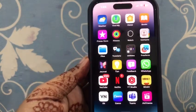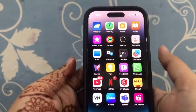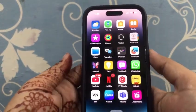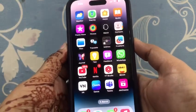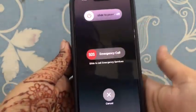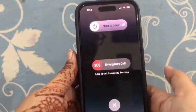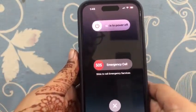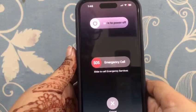Next, restart your iPhone. Simply press and hold the power button and the volume down button. This interface will appear — slide to power off your phone, and it will help solve your problem.